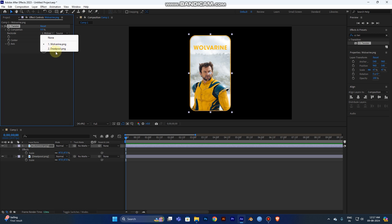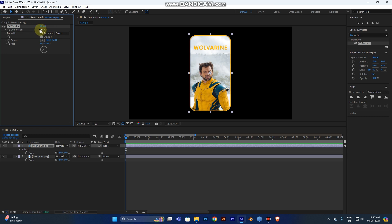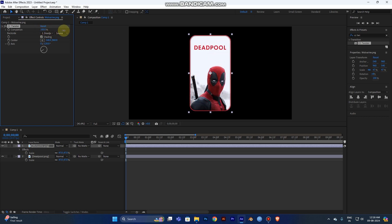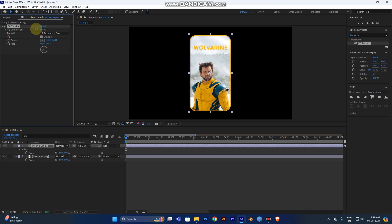Now we have a Deadpool image. Select the Deadpool image. Now, if you increase the percentage value in completion, you will see the flip card. You can see the image.